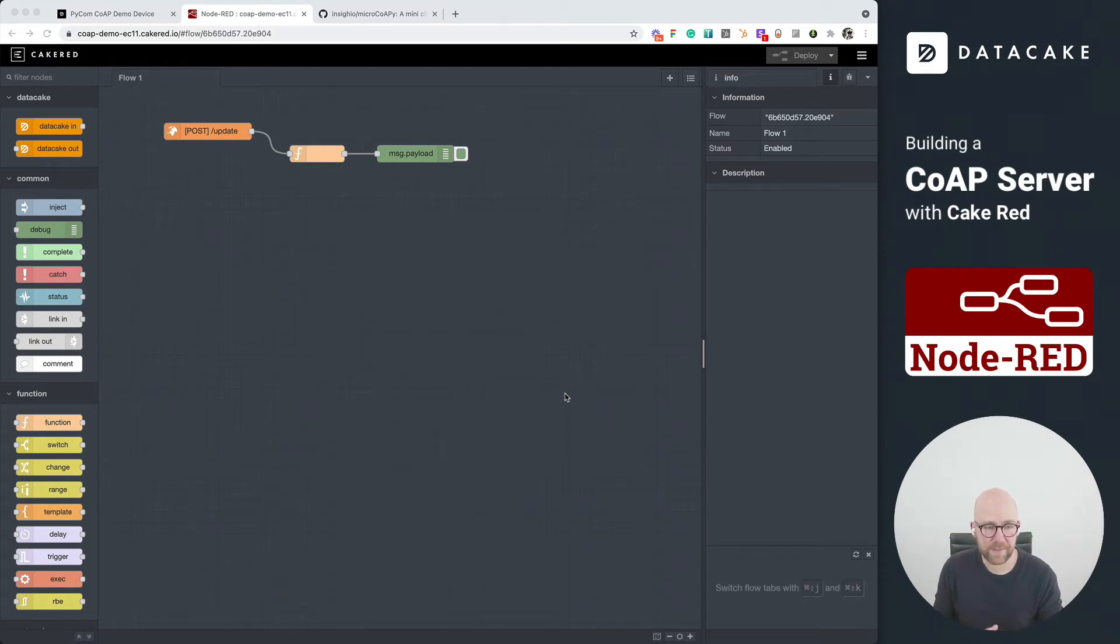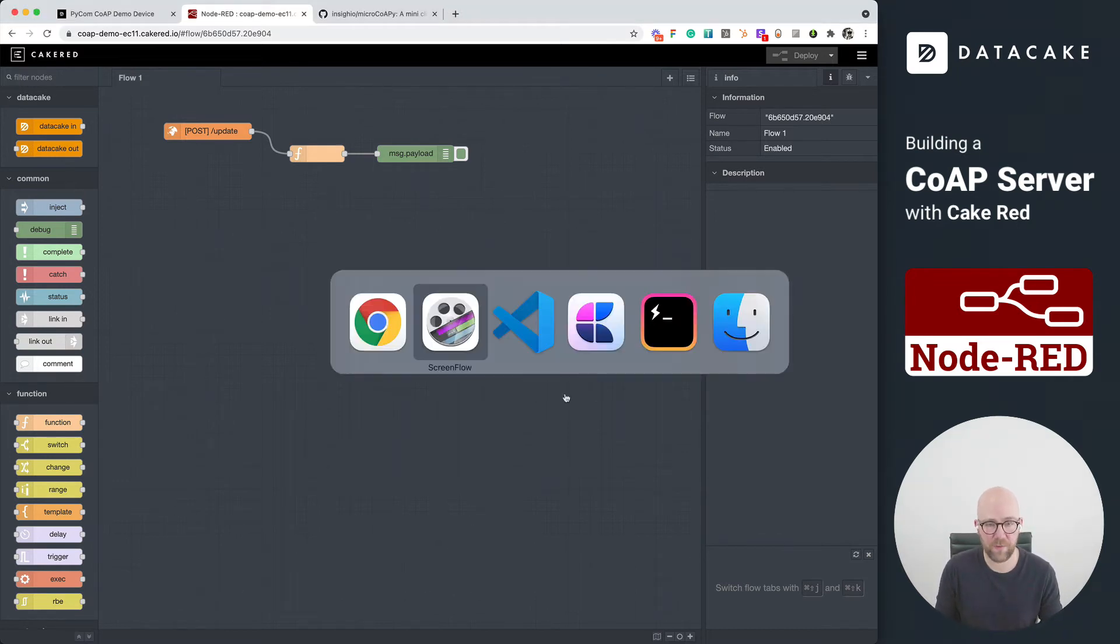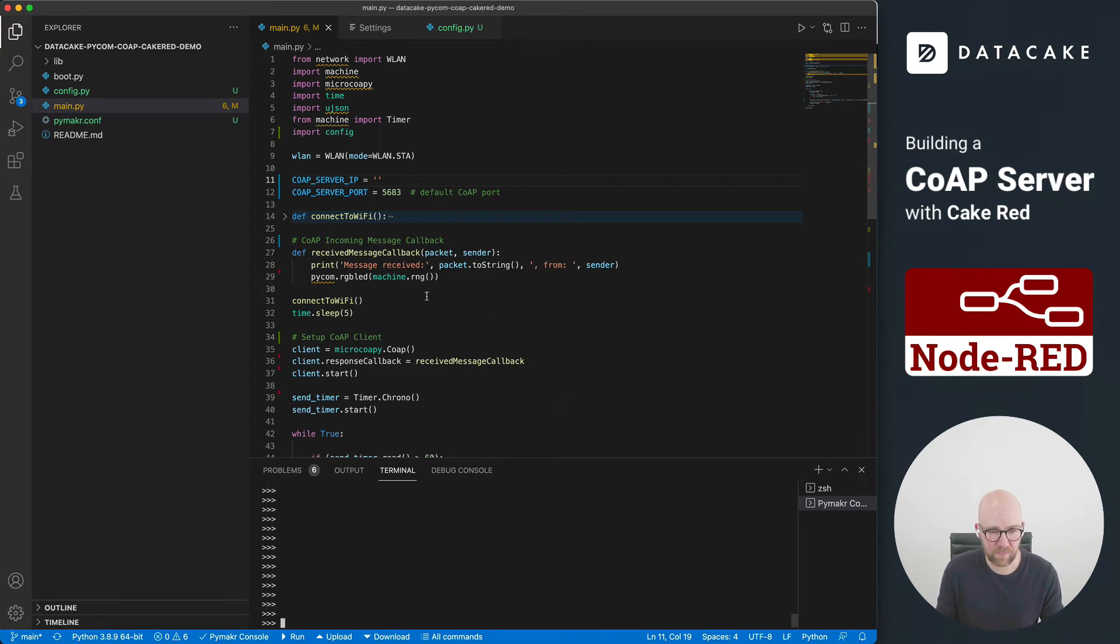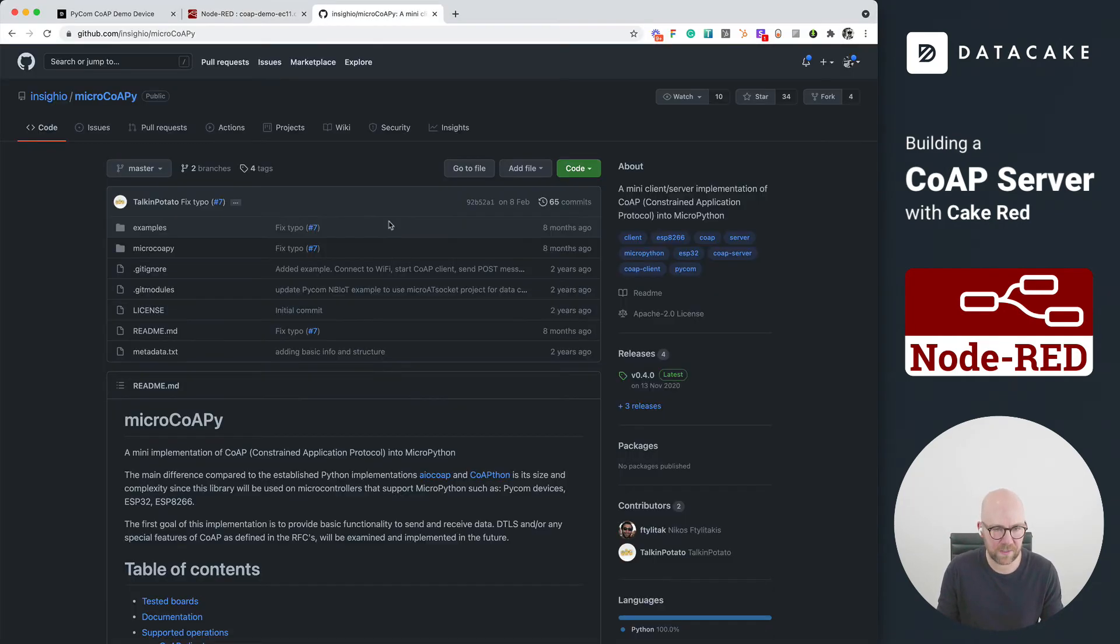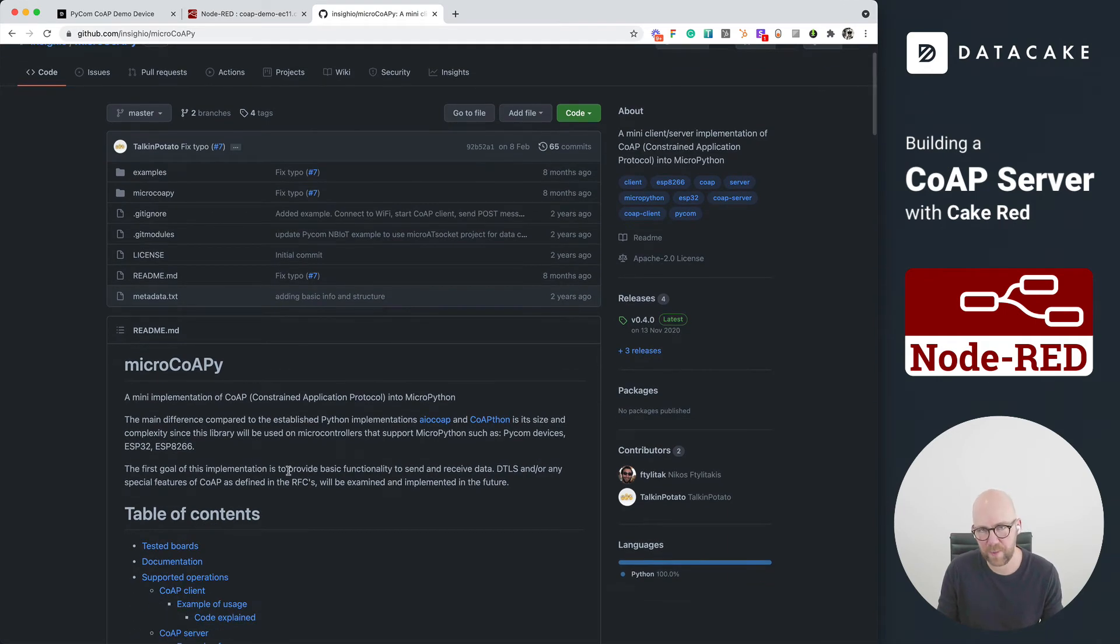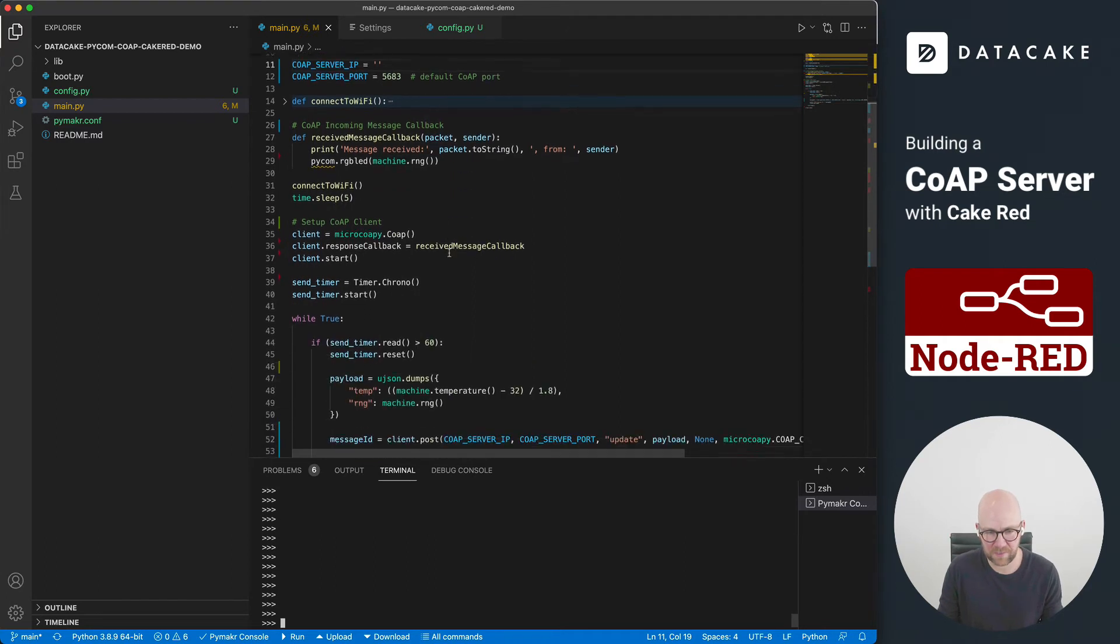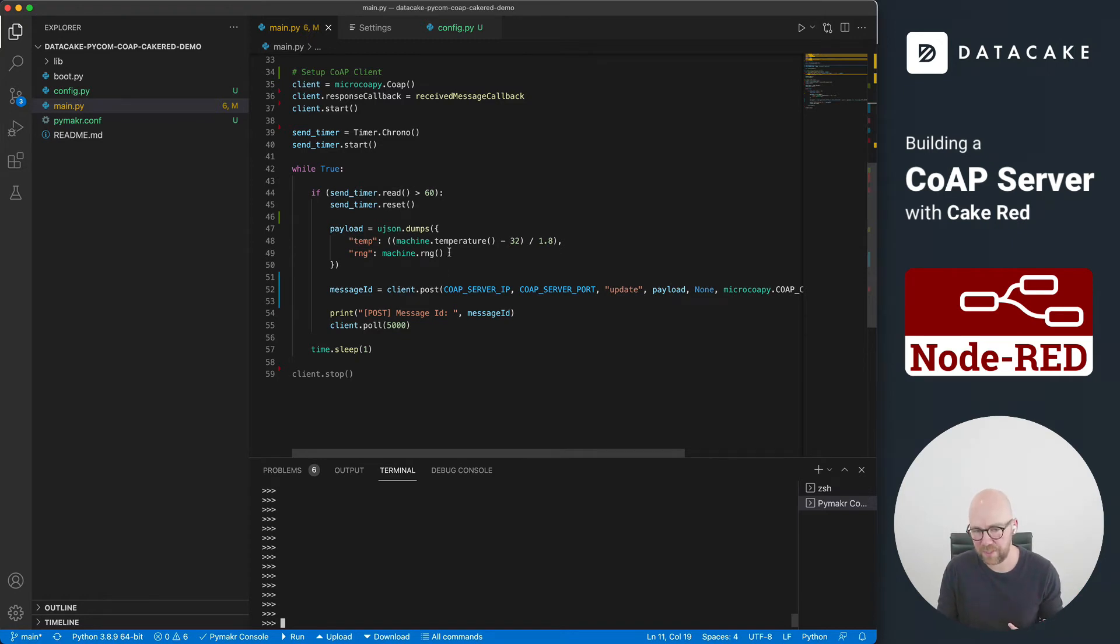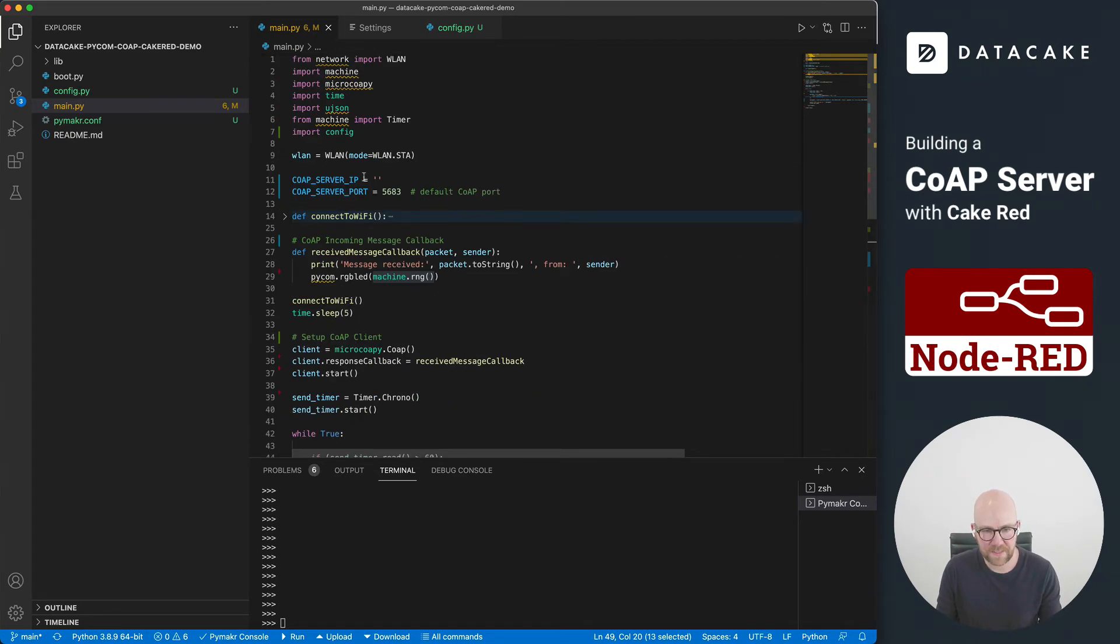We are now all set and we can continue and add the firmware to this Pycom device. And we are going to forward then data from the Pycom device to that Cake-RED CoAP server. I've created this small snippet here. Nothing special. It is using a micro CoAP library. So a CoAP library, especially for MicroPython, and which is pretty easy to use. And as you can see, it's just a few lines of code. So what it does is it reads out the temperature from that ESP32 and also generates a random number. And then it uses the CoAP endpoint to transfer that data every 60 seconds.